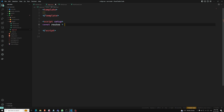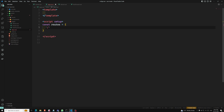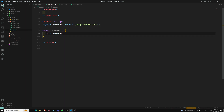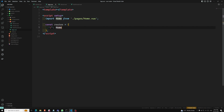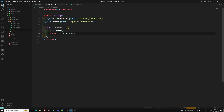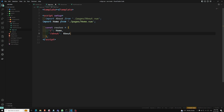I am defining 'const routes' as an object. When the path is slash, it needs to open the Home component. And when the path is '/about', then we need to open the About component - About.vue. So we have defined the routes.